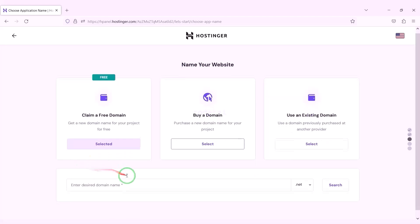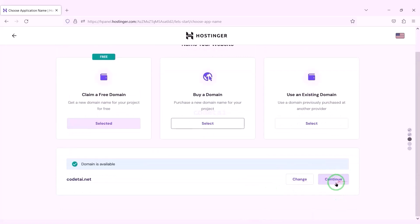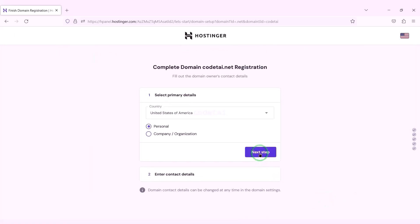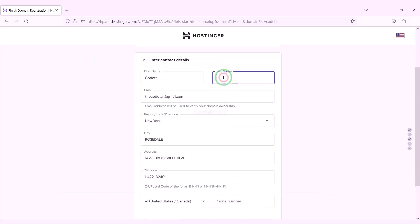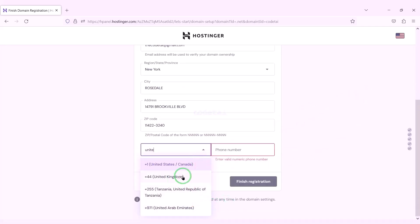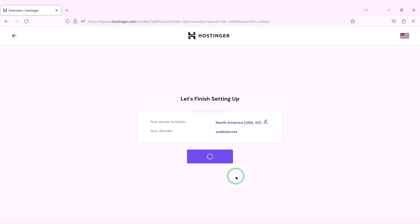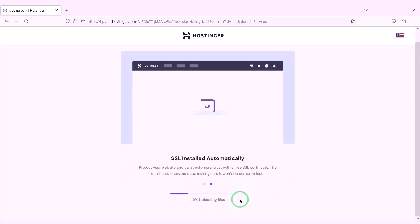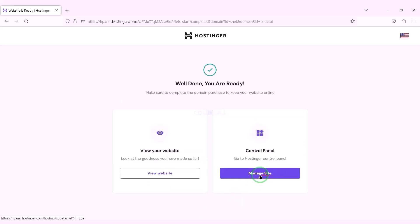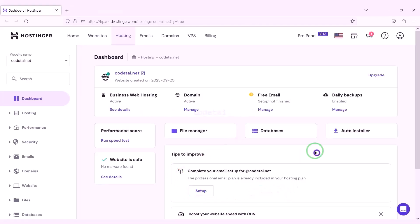We can now choose a domain for free — you can choose any domain of your choice. Now we have to click on the continue button, then go to the next step. We have to submit the domain address information step by step, then click the finish registration button and click on finish setup. Now we will go to the hosting control panel. We have successfully purchased domain hosting from Hostinger.